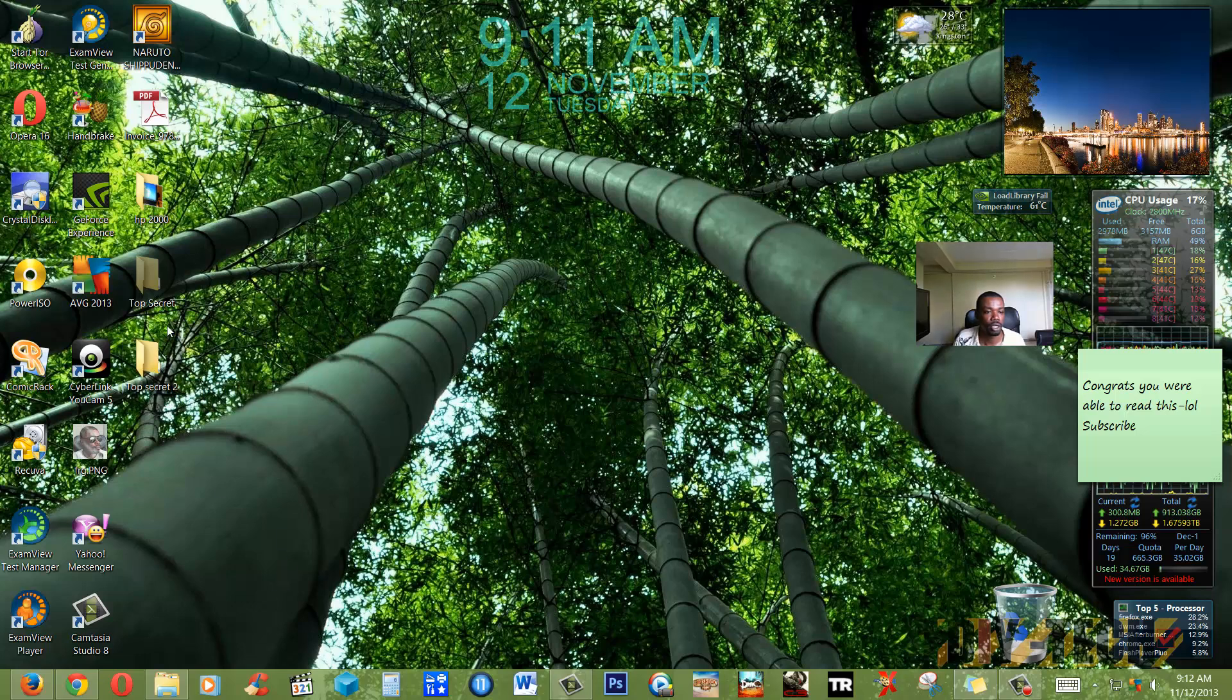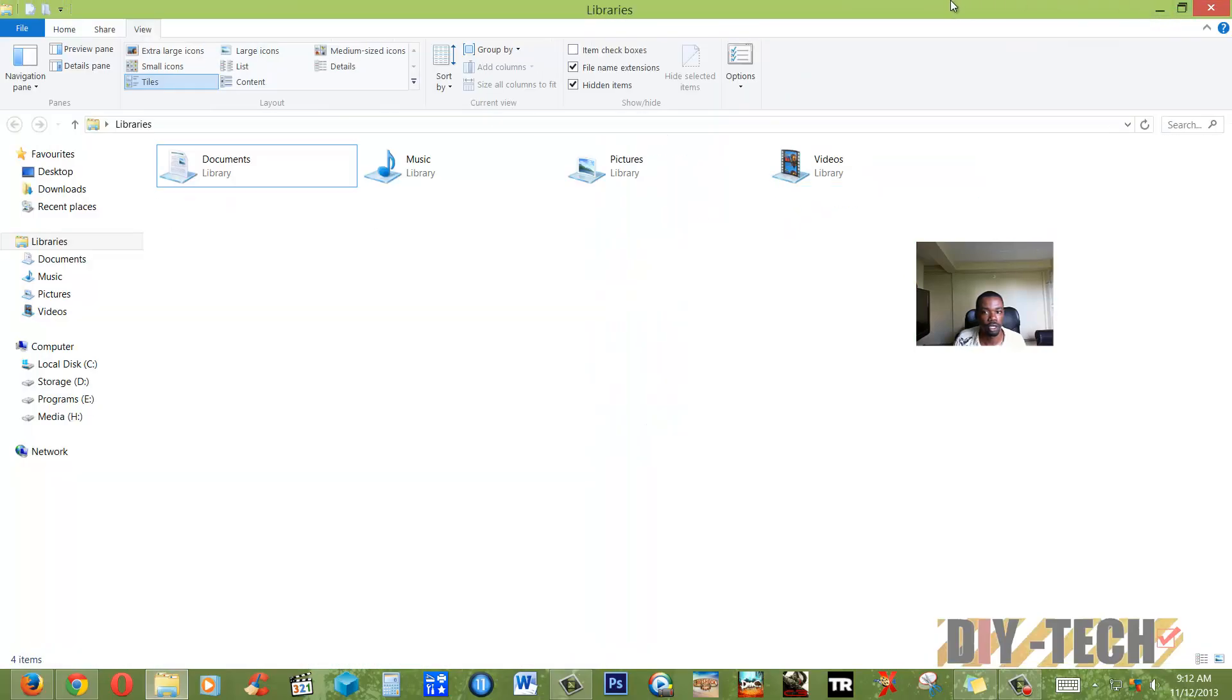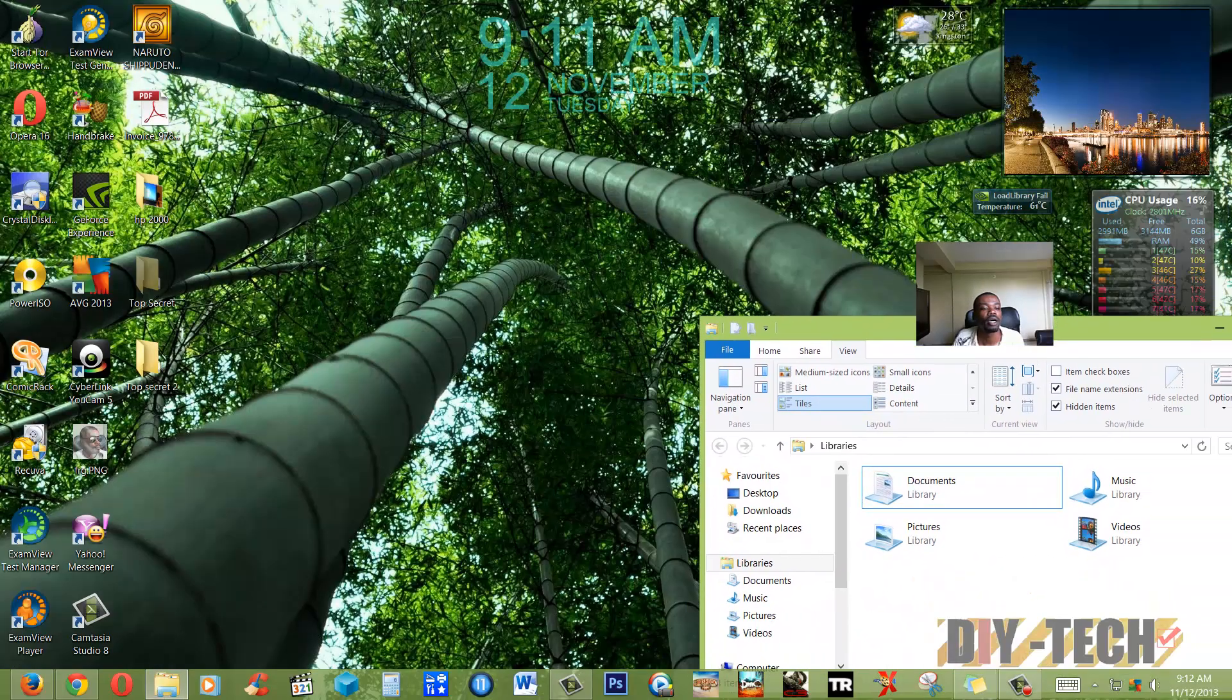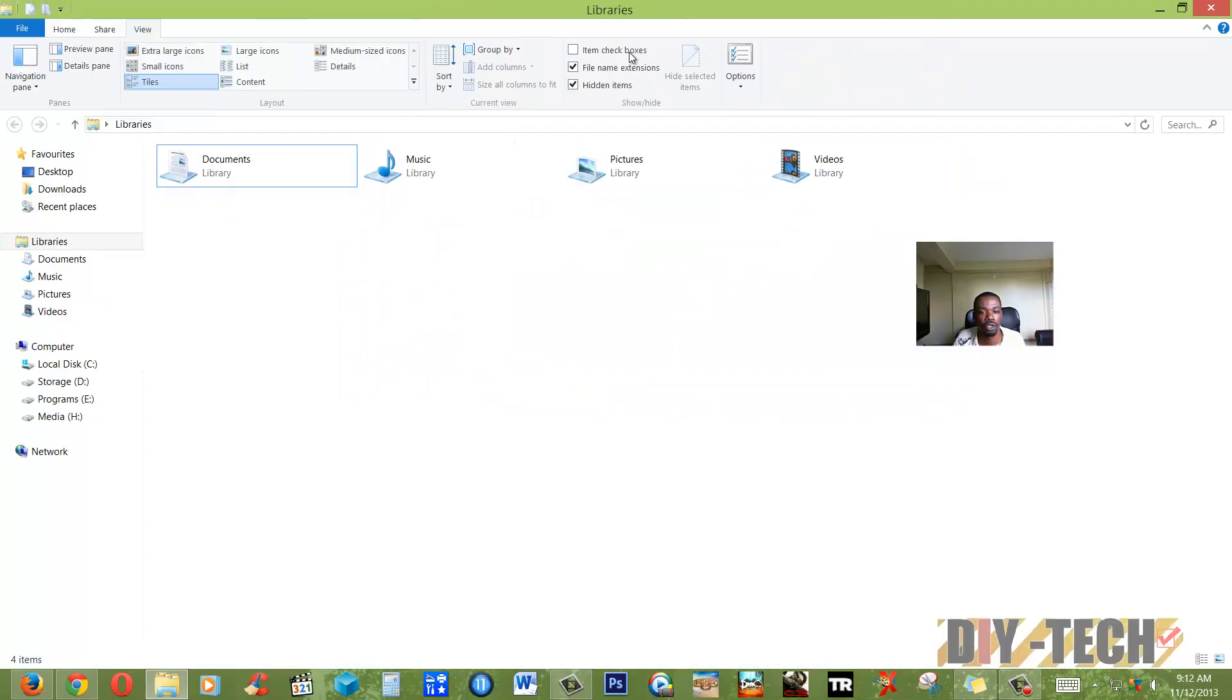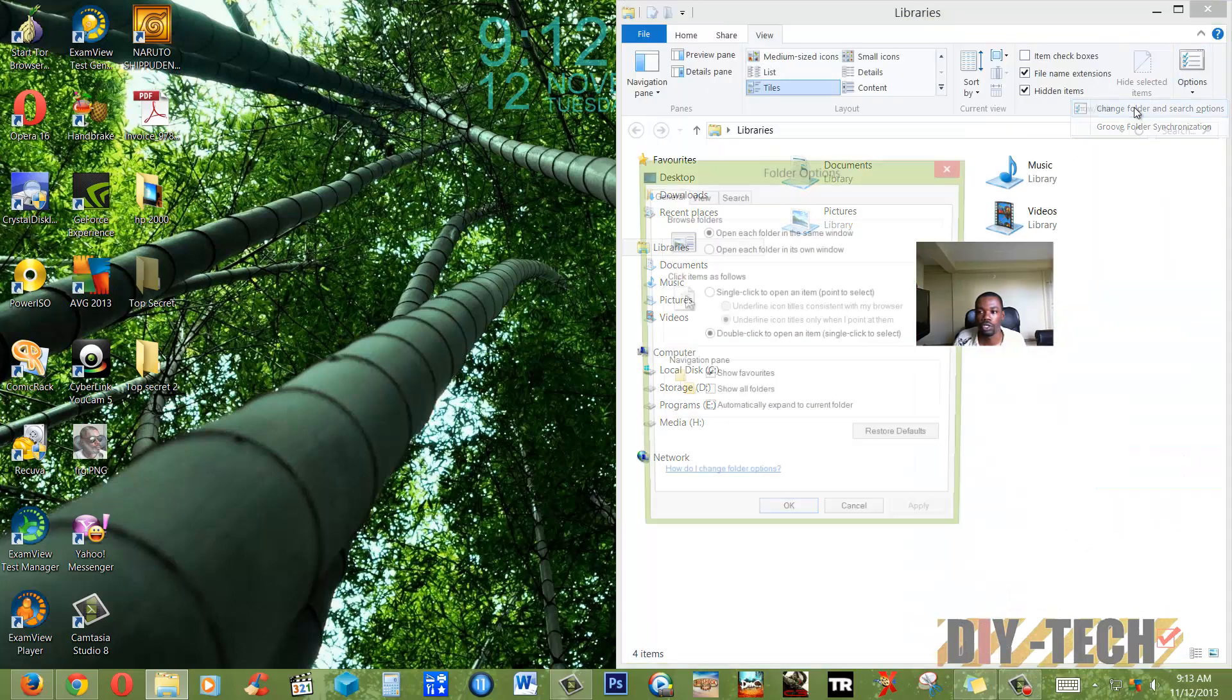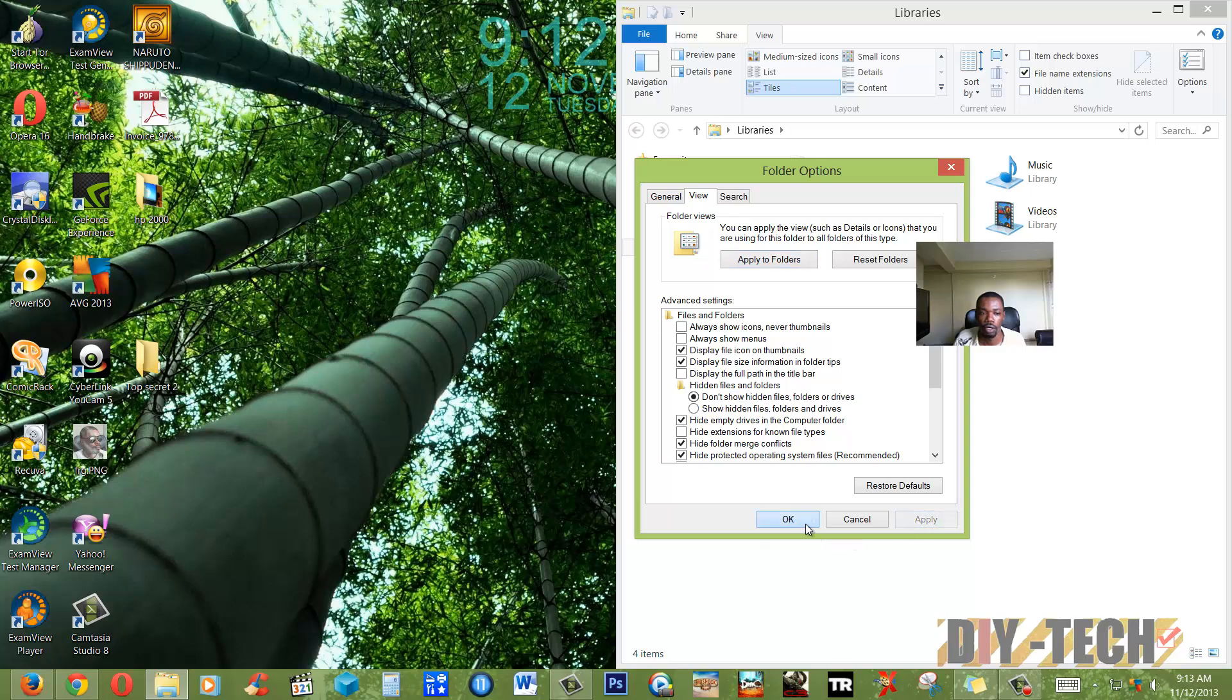But always remember, as soon as you finish with your hidden folders, as you can see, you can see Top Secret, still the first original Top Secret folder. So simply, you want those to be hidden again. Simply go over to Options, Change, as I was saying earlier, and tell it not to show and apply.